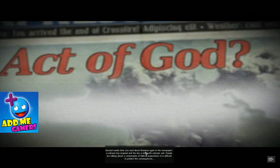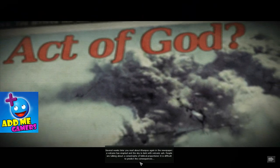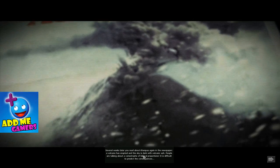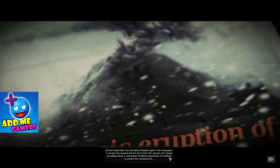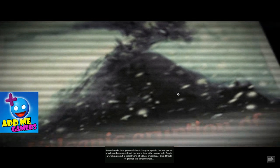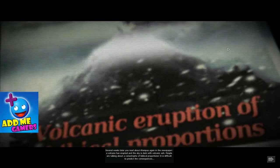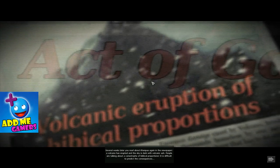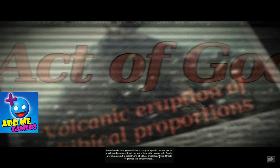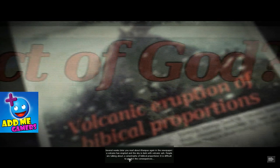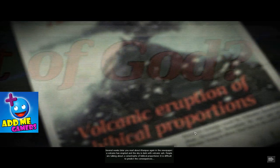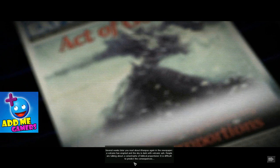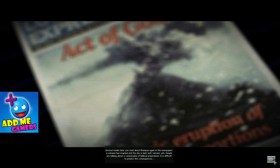Several weeks later you read about Canapa again in the newspaper. A volcano has erupted, the sky is dark with volcano ash. That's because I couldn't finish the damn quest because of this stupid bugged out scimitar. People are talking about the catastrophe of biblical proportion. It is difficult to predict the consequences.